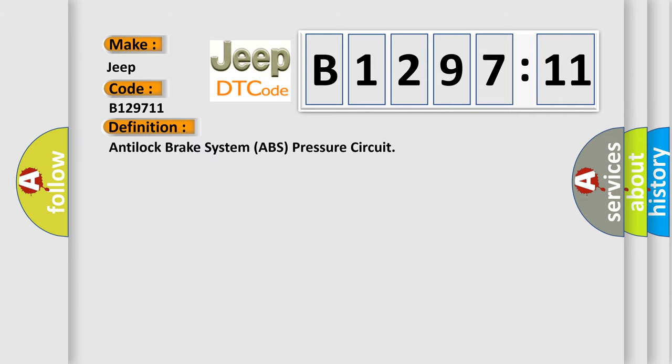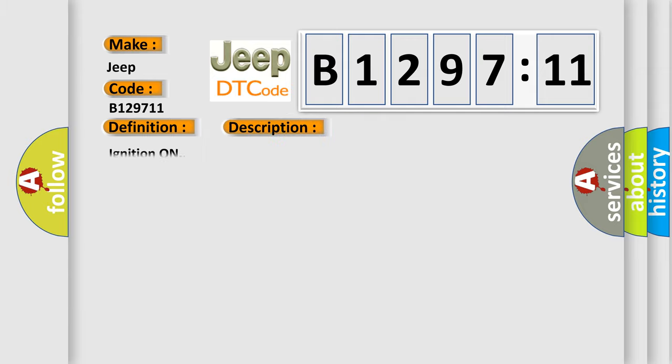The basic definition is anti-lock brake system ABS pressure circuit. And now this is a short description of this DTC code. Ignition on.